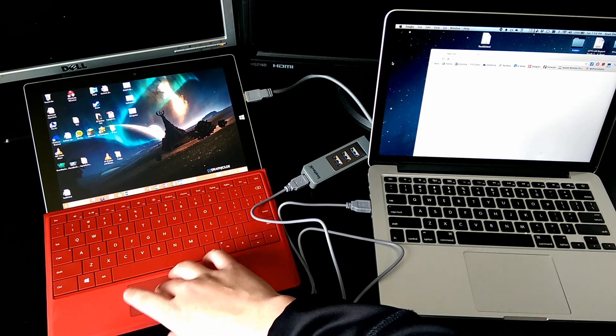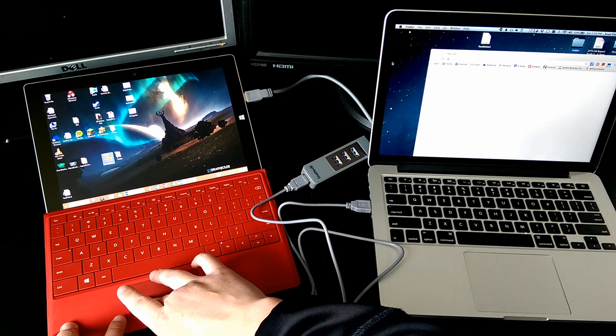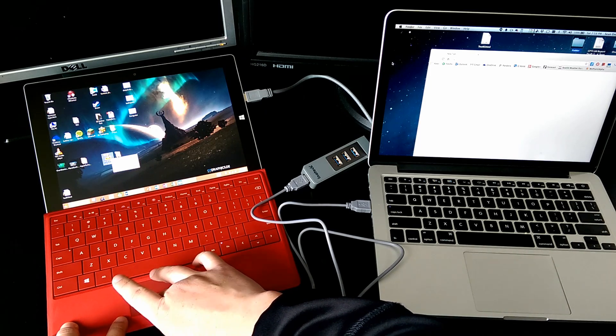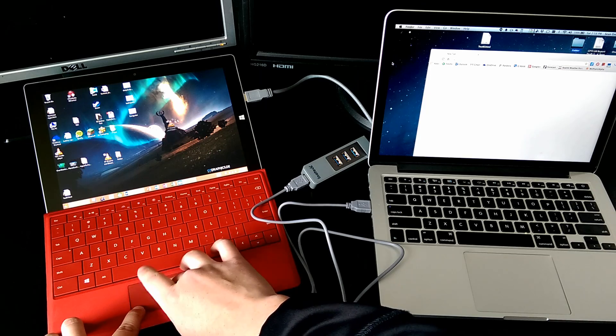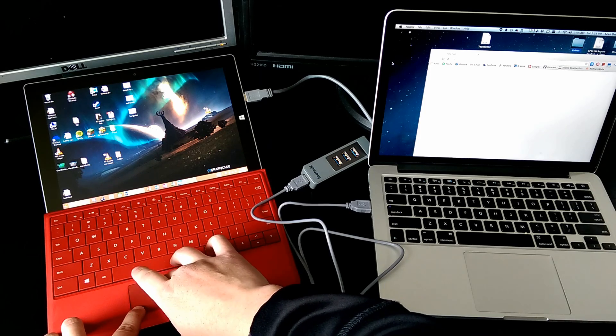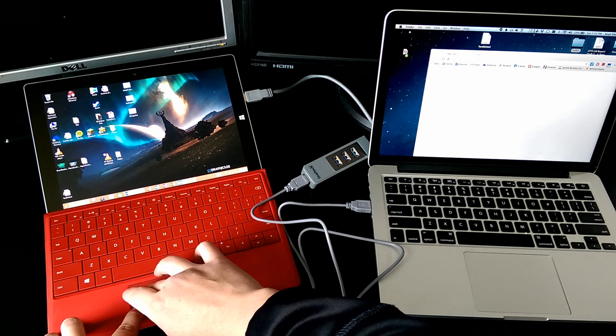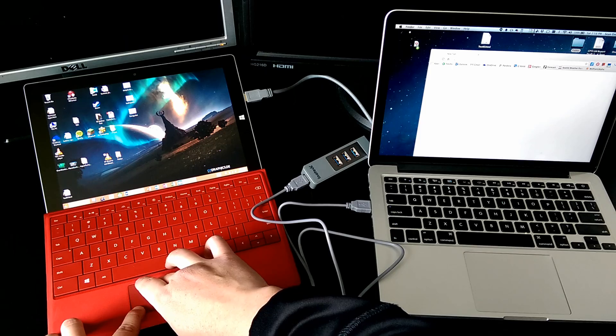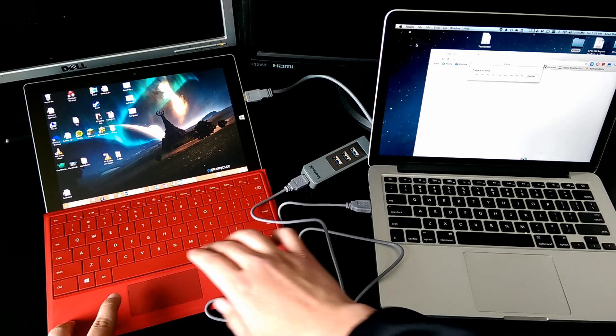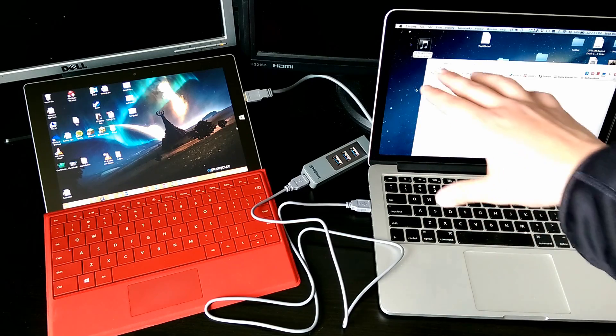Let's go ahead and transfer something like an MP3 file. So here's an MP3 file. I'm going to drag this over, and look! Right over here. Let's go ahead and drop that. It's copying over.